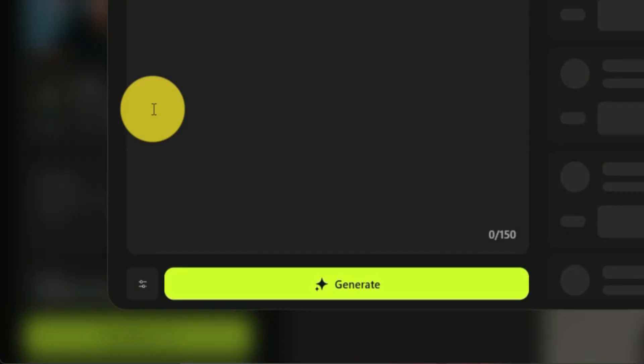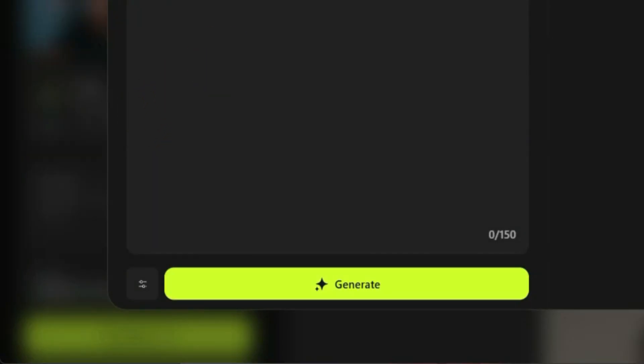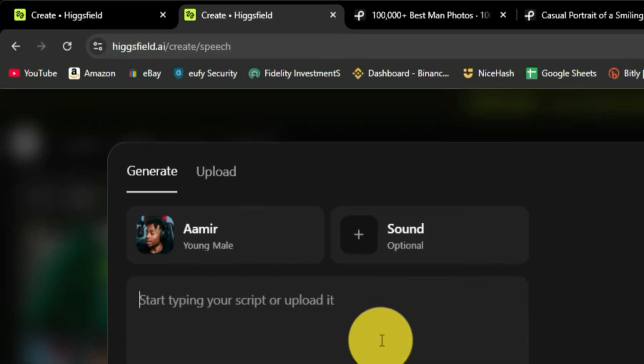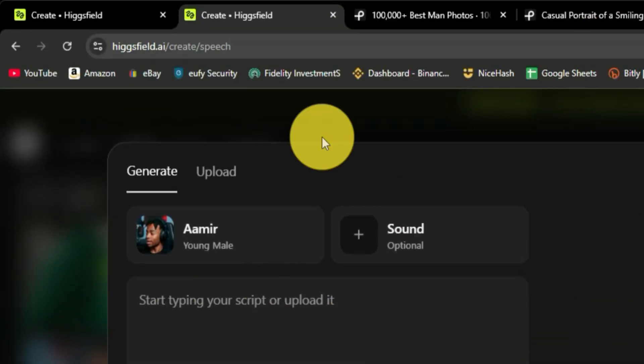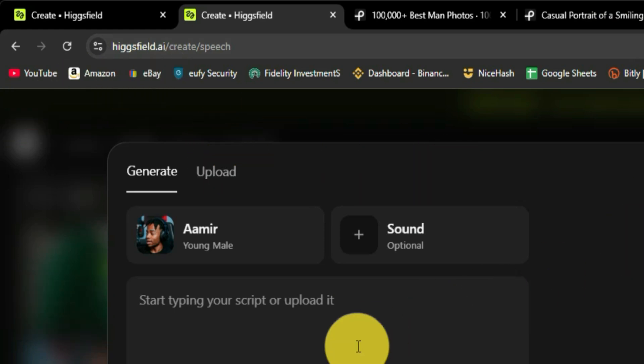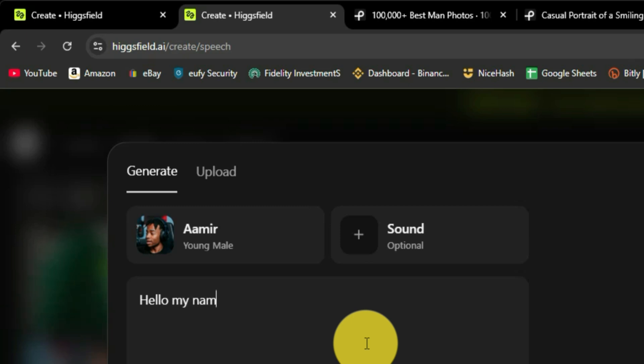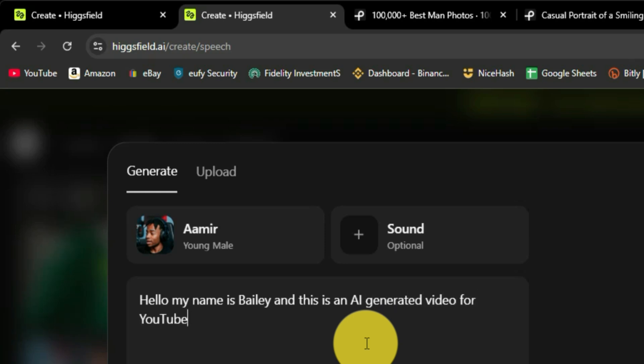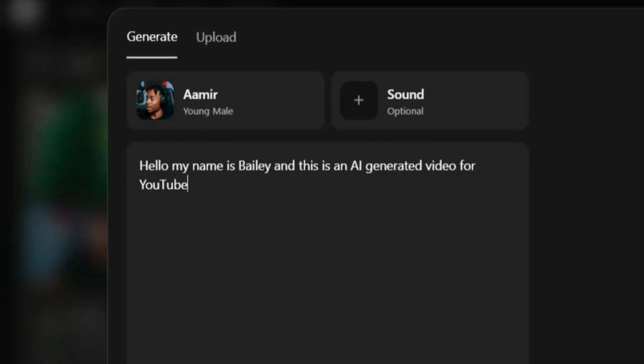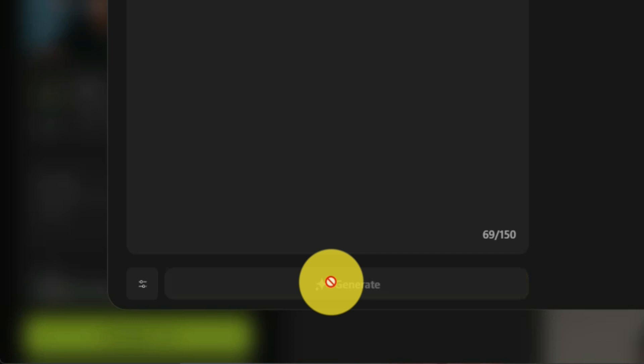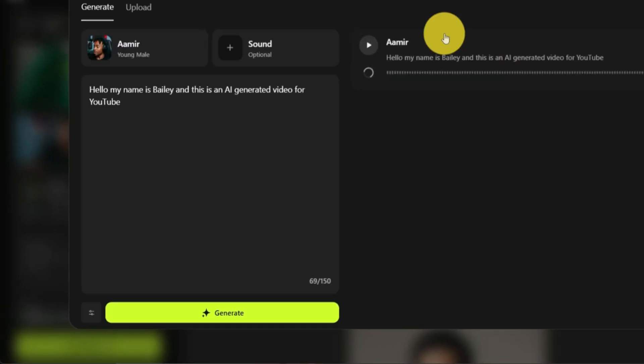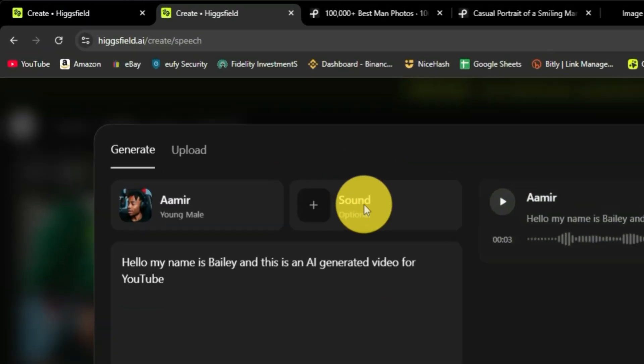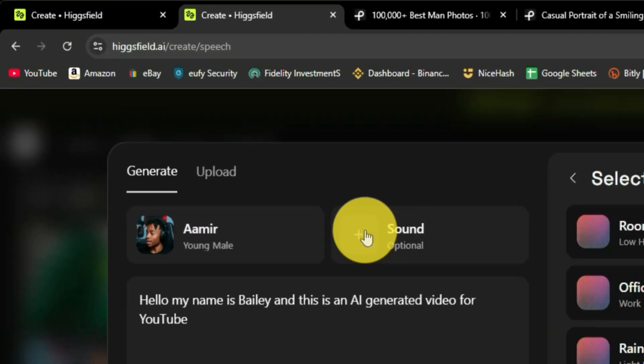And you can actually upload your own audio file here. Or you can start typing it and it will generate that audio file for you. So what I'll do is I will just type a quick little script here. Hello, my name is Bailey and this is an AI generated video for YouTube. So I'm going to click generate. I'm going to generate the sound for Amir.